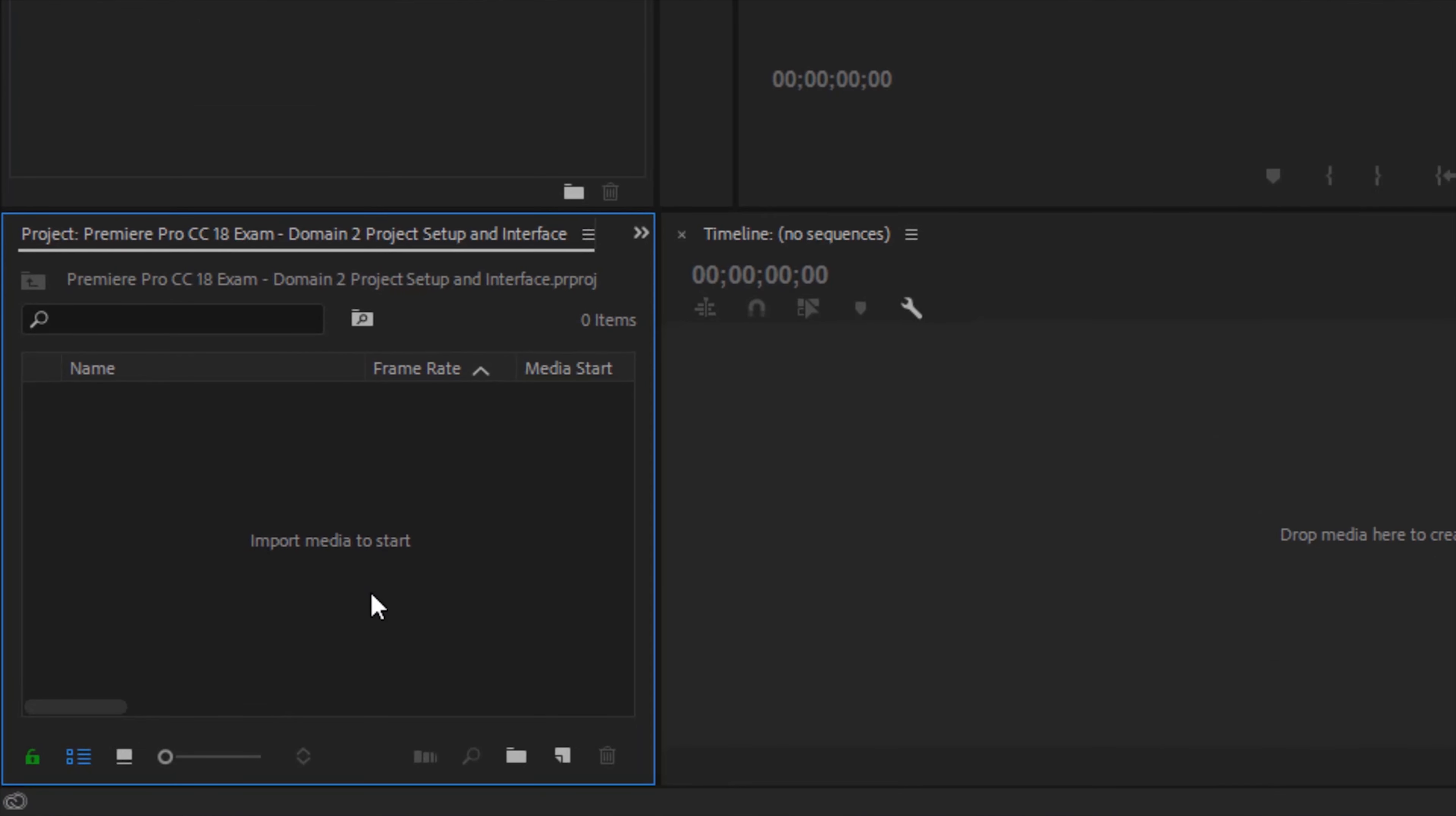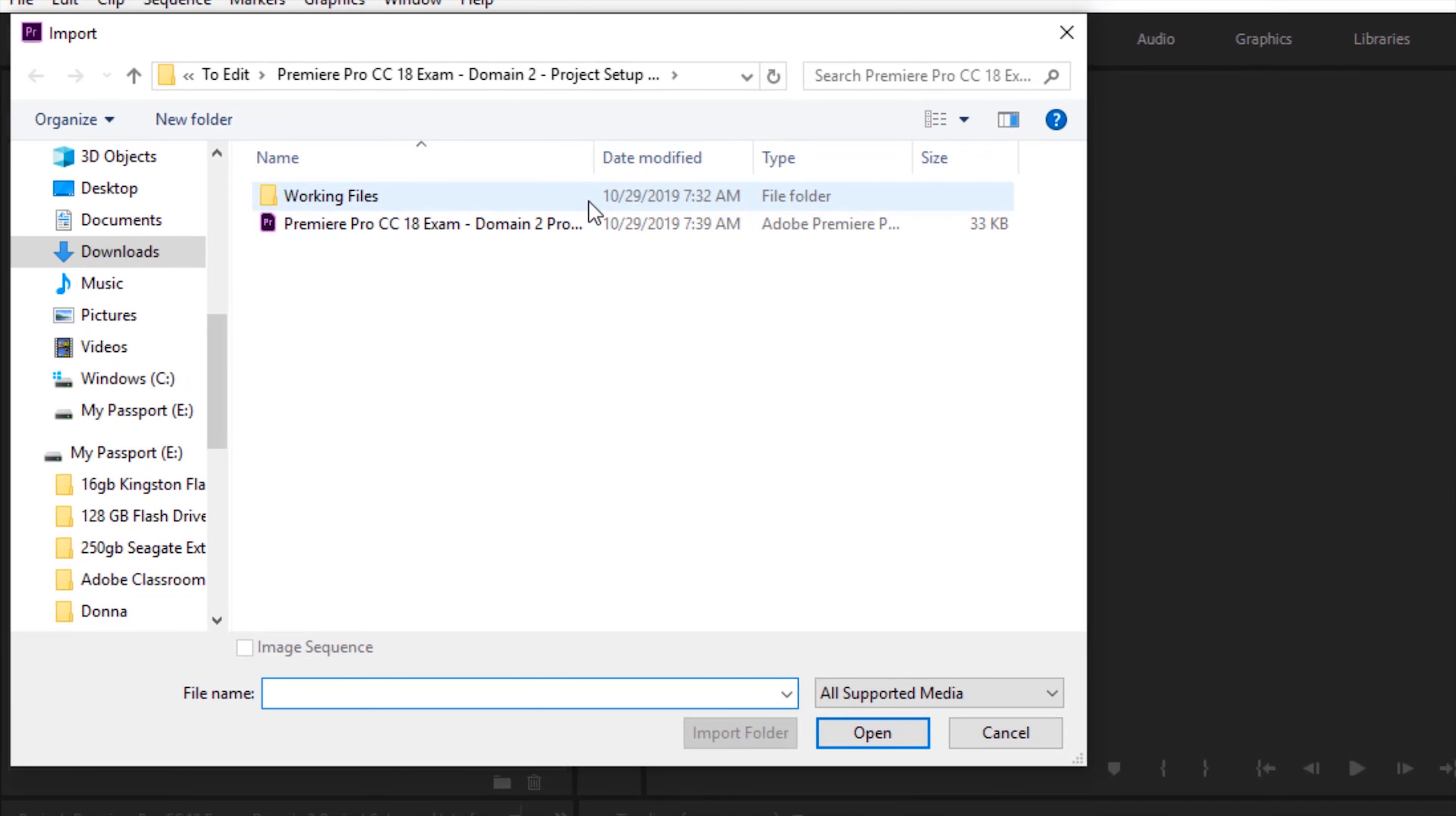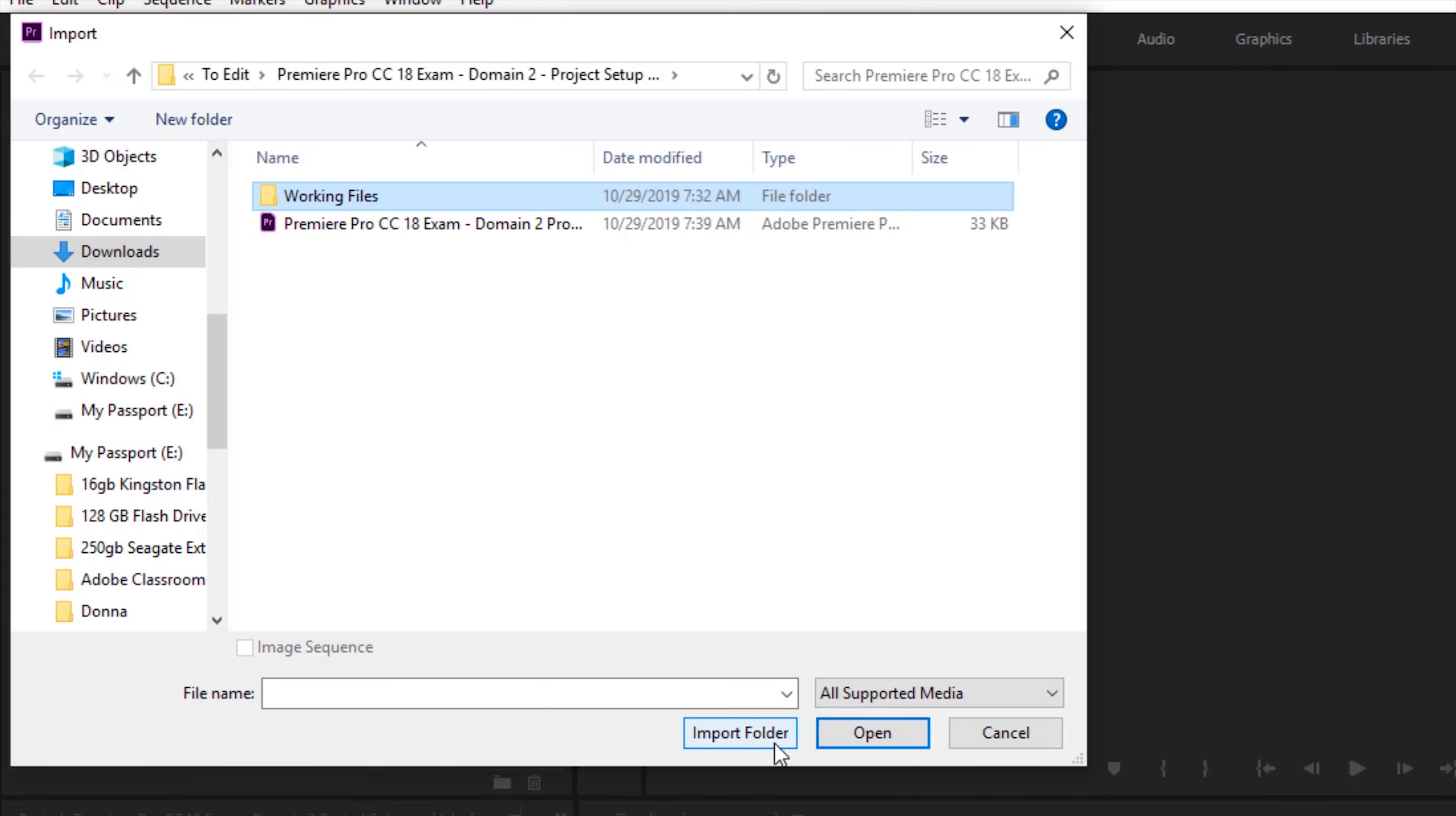What I'm going to do is I'm going to start here with import media to start. There are a few ways to add media but I normally just double click. My video file is in this working files folder so I'm just going to select it and click import folder.